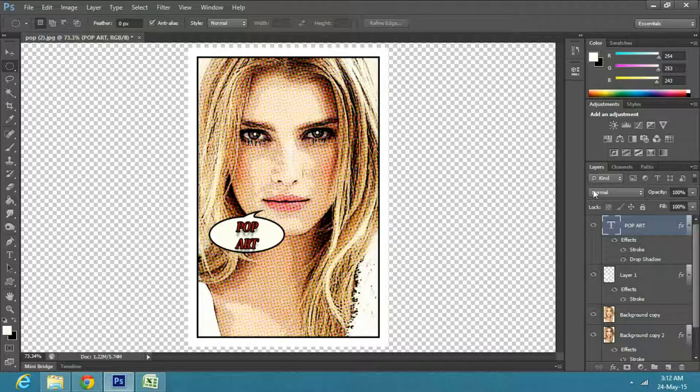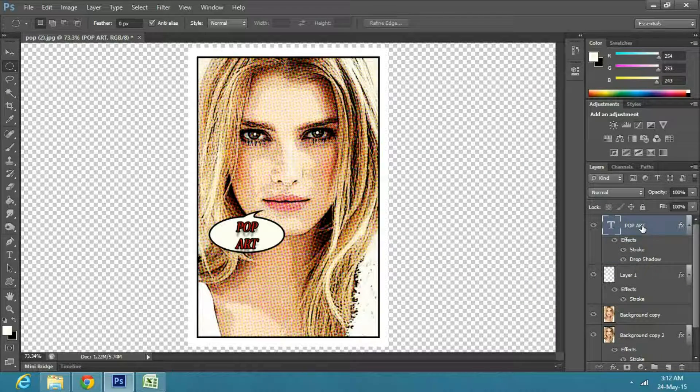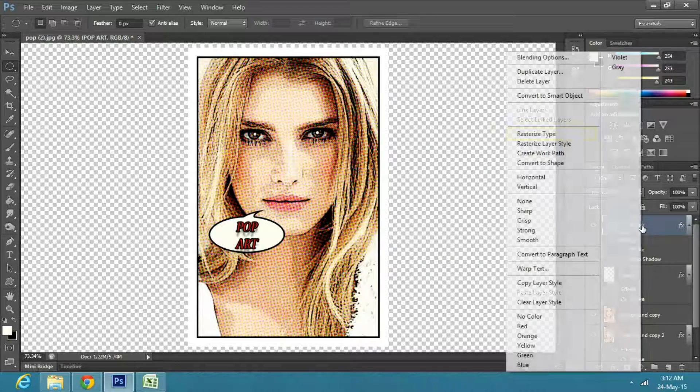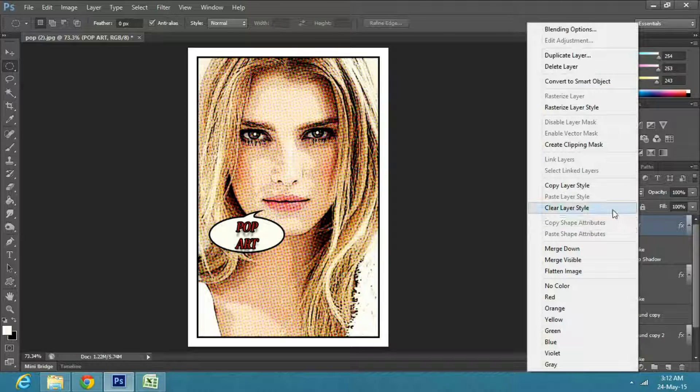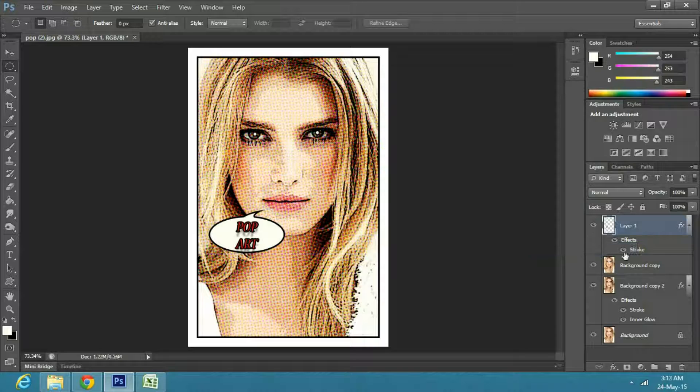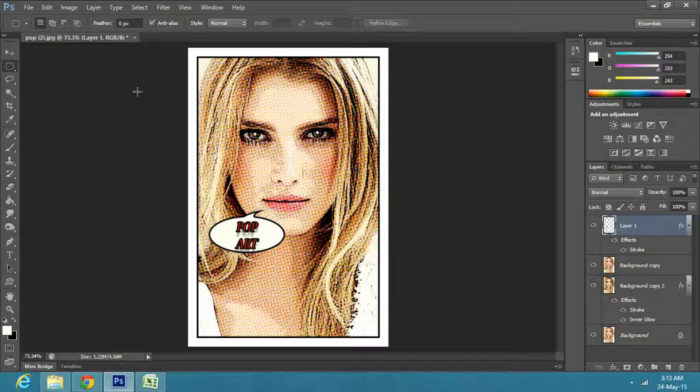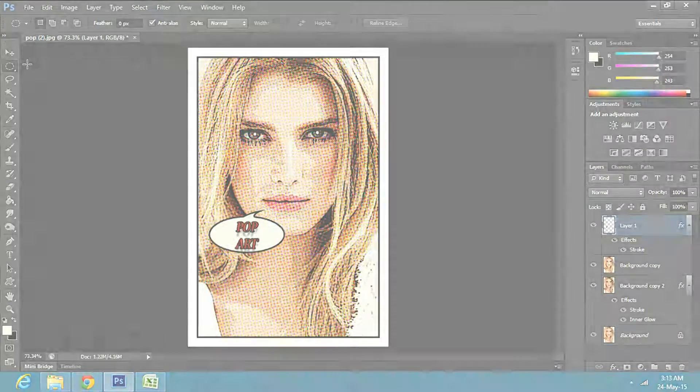Next, right click on the text layer and select rasterize type. Then right click and select merge down. And there you have a comic pop art converted from a normal image.